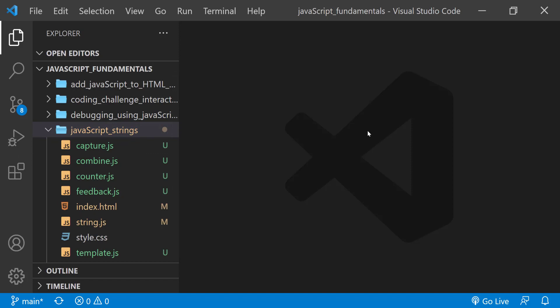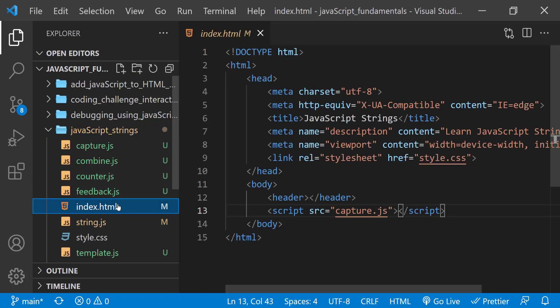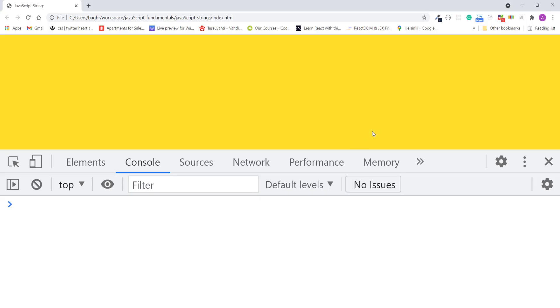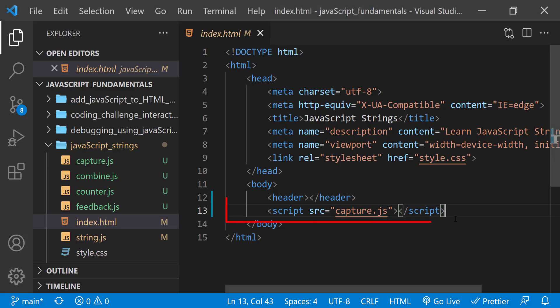And then open the index.html file using Google Chrome. Here I also open the JavaScript console. In the index.html file, remember to link the capture.js file.